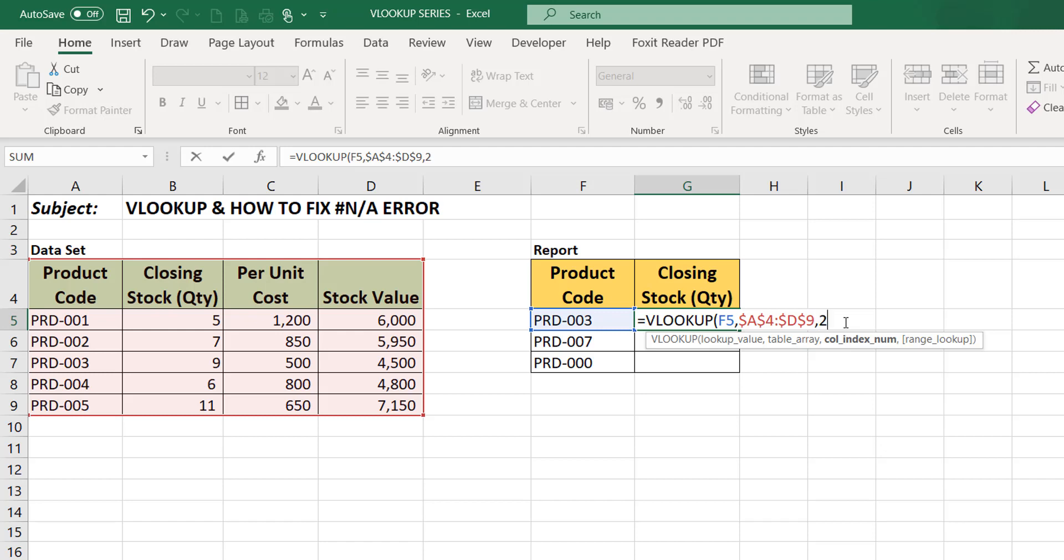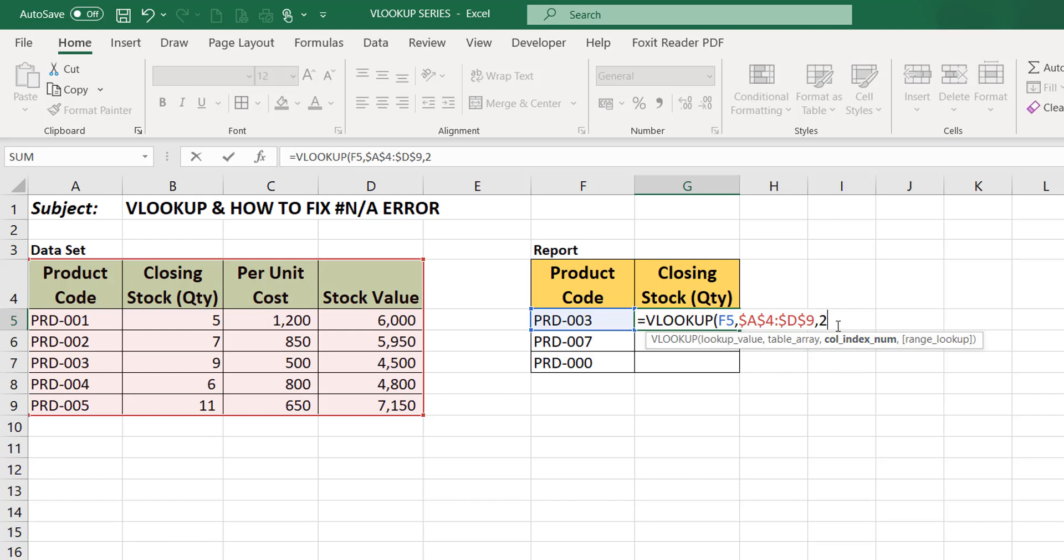What we're looking out for here is our closing stock quantity which resides in the second column of our database. So our column index number will be two because that is where the closing stock quantity resides. The first column is product code, the second column is closing stock. So your column index is determined by your data set.